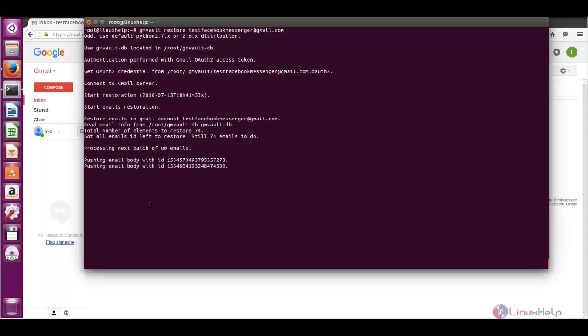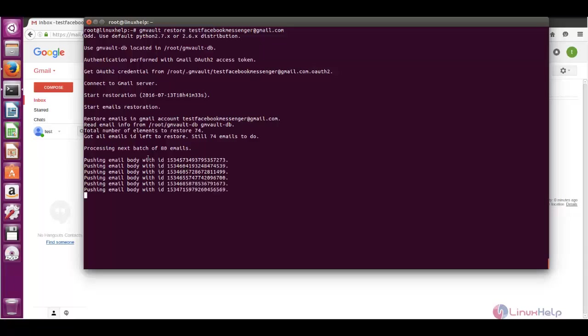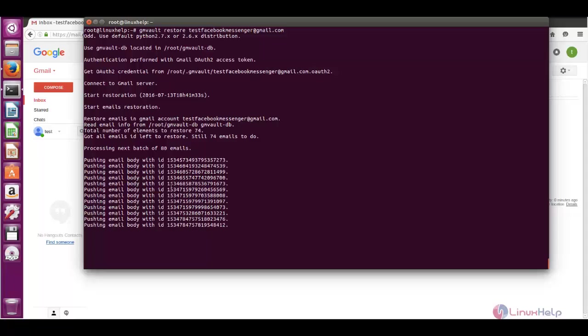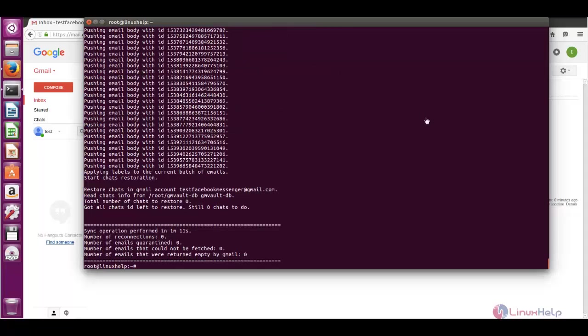Here you can see pushing email body with ID. Now the process is pushing the local backup to the mail server. Now the restore process is completed.